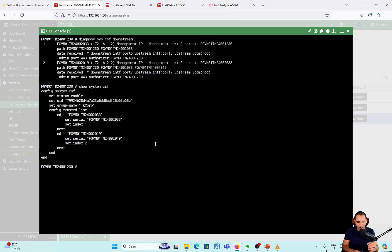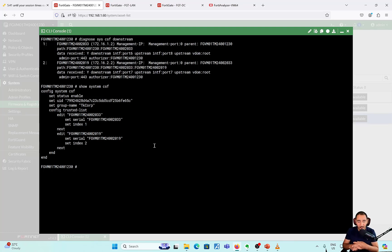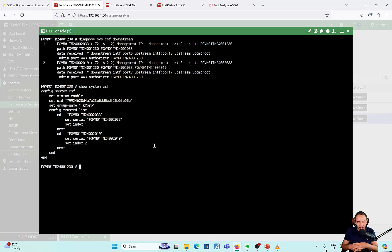I hope this video was informative for you and you've learned how to set up the FortiGate security fabric — specifically connecting the root FortiGate with the downstream FortiGates.